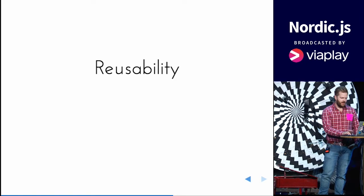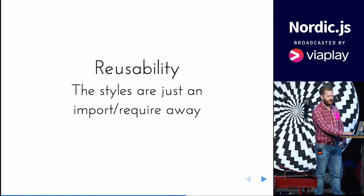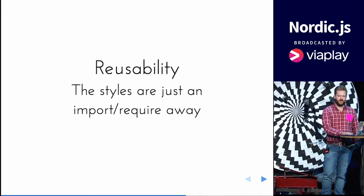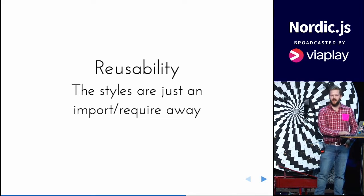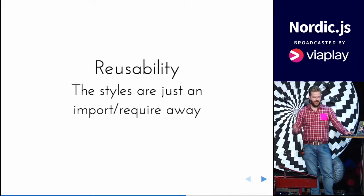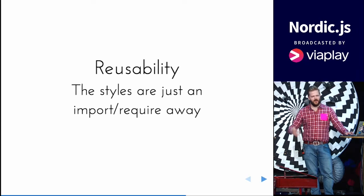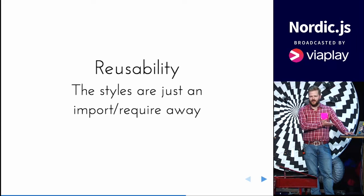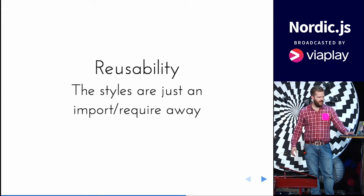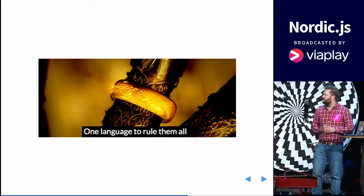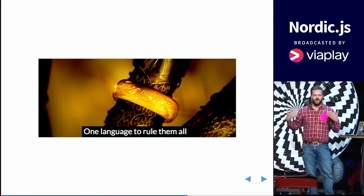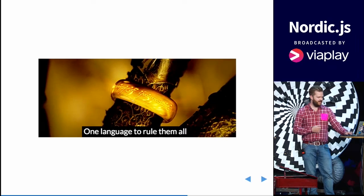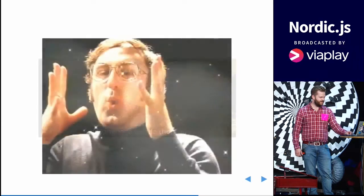And how about the reusability? Yeah, that's the module thing. They are just an import/require away, no matter if it's in your backend app compiled CSS, or if it's inline styles. These styles are compatible with the styles in React. So we can use JavaScript for everything. There's one language to rule them all.